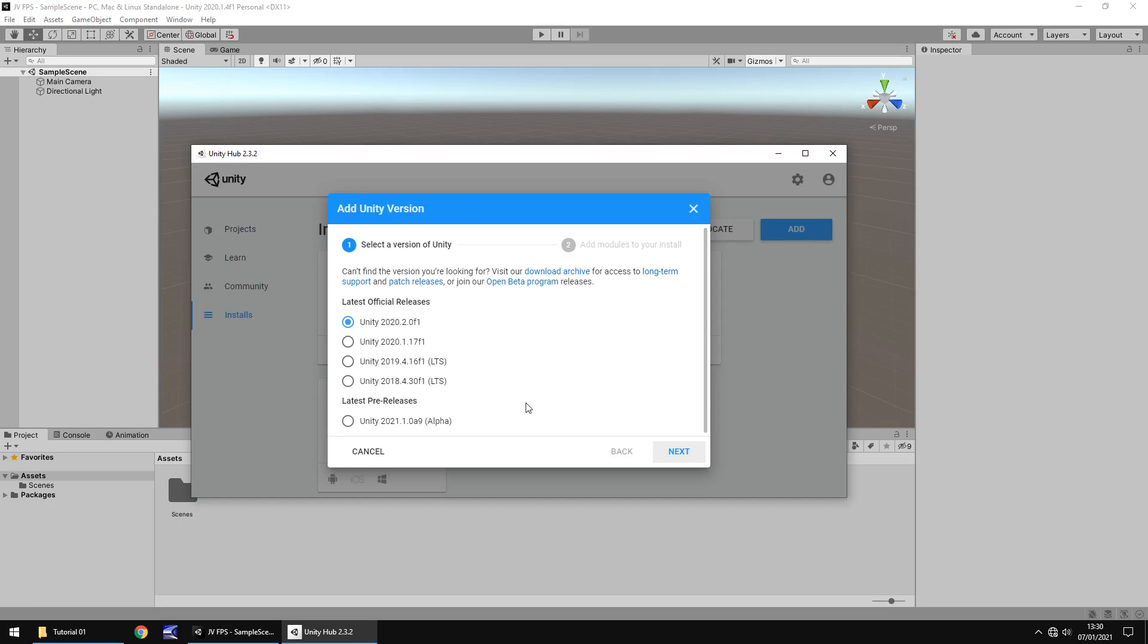Now ultimately I would recommend going whatever the latest version is, but don't be afraid to go back to one of the earlier versions. Some of these are a lot more functional in some ways than others. For example, in Unity 2020 you will no longer have access to the asset store within the engine of Unity itself, you would have to go to the website, but older versions such as 2019, 2018, they do have that in there.